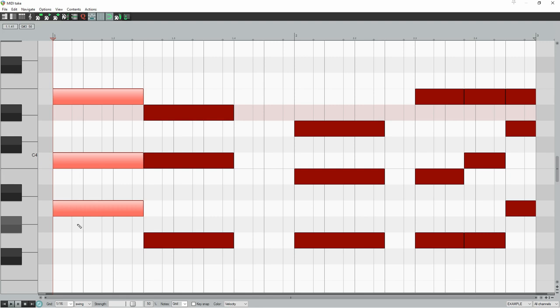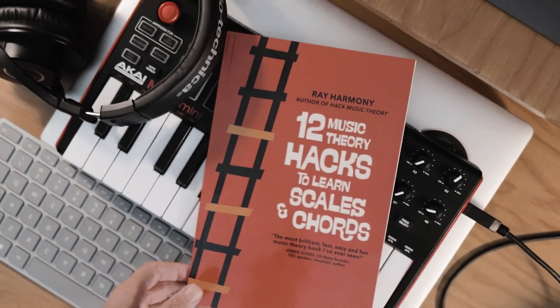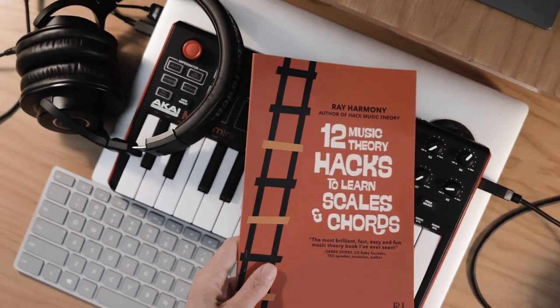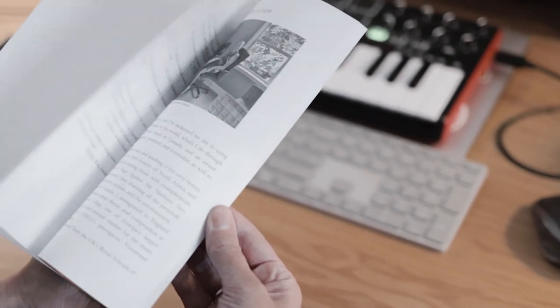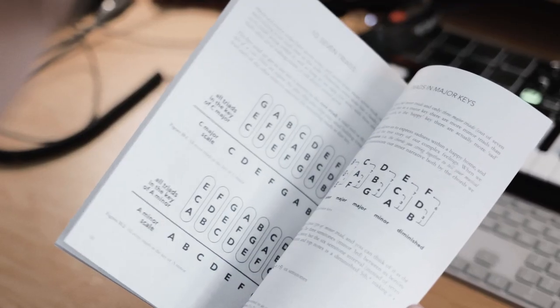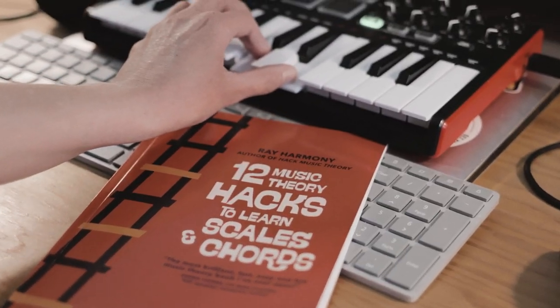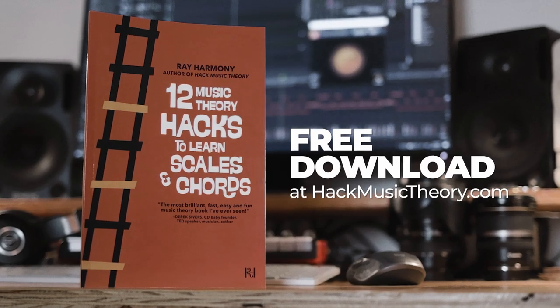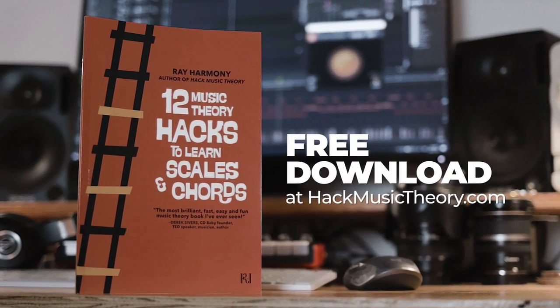And if you need help with knowing the difference between major and minor chords, and how to change one into the other, then that's all in our free book, which you can download at hackmusictheory.com. This wrong note hack is so ridiculously simple, but as you'll hear, it totally transforms the chord progression.